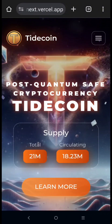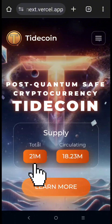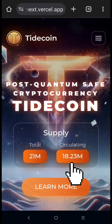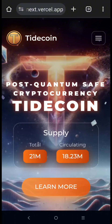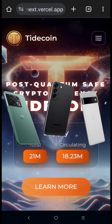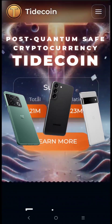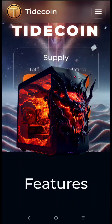Tidecoin has a 21 million max supply and 18 million circulating on the market. We can mine this coin using only CPU, and the algorithm is YesPowerTide. You can use your Android mobile phone and personal computer.